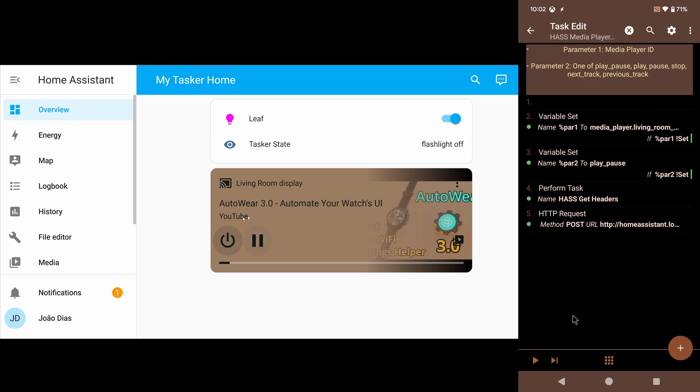So you can now very easily control any of your remote devices' playback.